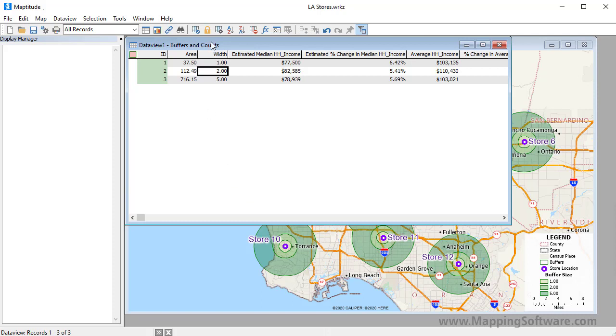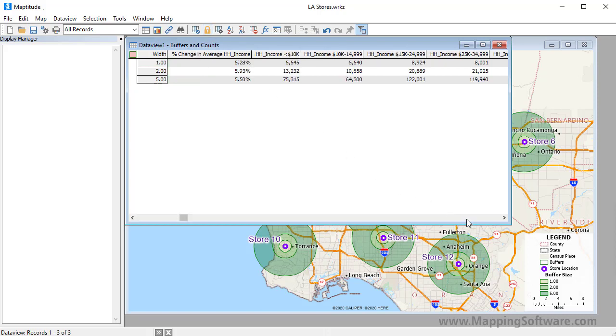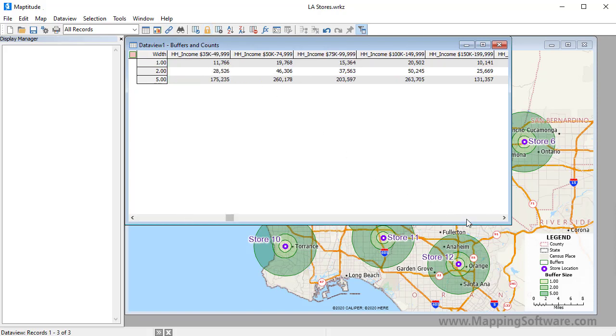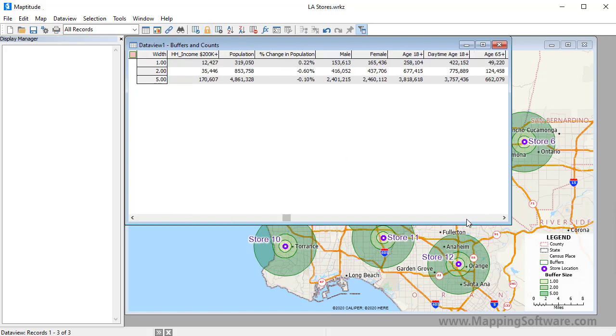I'm going to lock this column, and if I scroll to the population field, you can see that 319,000 people live within 1 mile of my stores, another 854,000 live between 1 and 2 miles from a store, and 4.86 million people live between 2 and 5 miles from one of my stores.